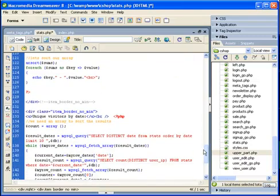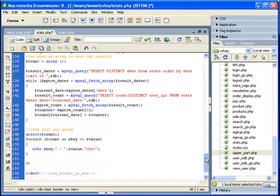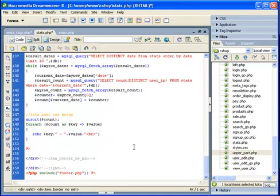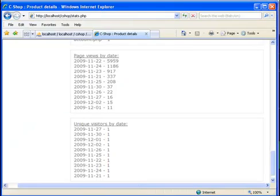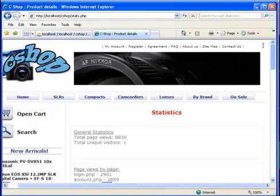Then I'm doing exactly the same for unique visitors. The only difference is here that I'm not summing, I'm just counting the unique user IPs, the unique visitors, and I'm displaying the array here. Basically the same. Very simple stats page.